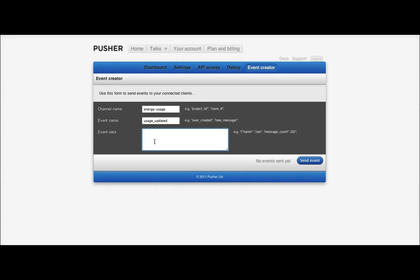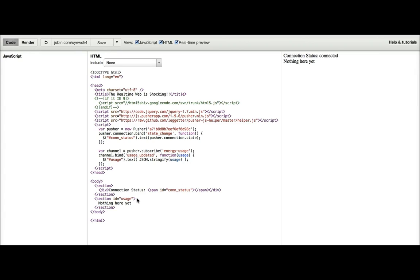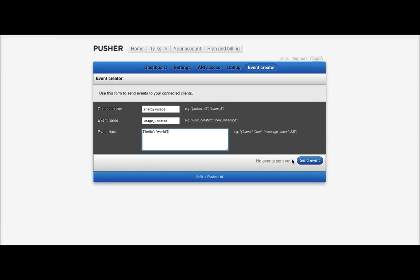And then we want to pass in some event data. For the minute, we can just pass in a property, hello, with a value world. So, if we go back over here, we'll see on the right-hand side, there's just a connected. Let me put some text in there. We can say nothing here yet. And then I can send event.